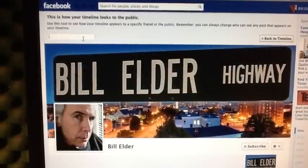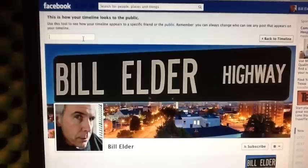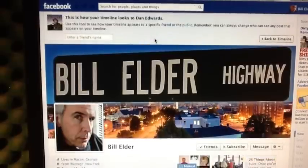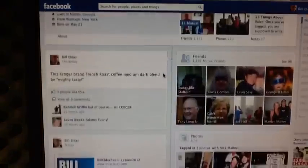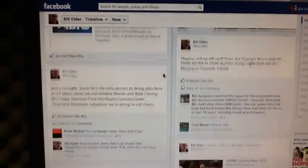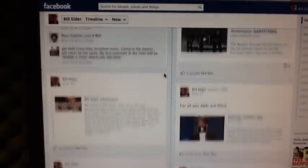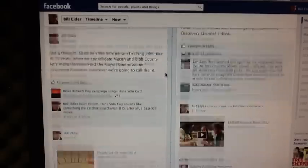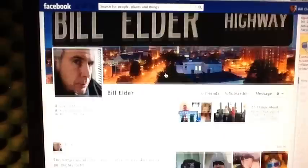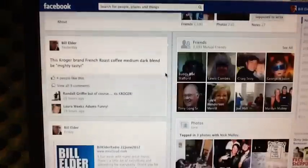This is how your timeline looks to the public. You type in a name — I'm going to type in Dan Edwards' name. And now you'll see this: this is how your timeline looks to Dan Edwards. As you can see, he can see everything because he's not restricted in any way. Every feed that I have, everything that's on my timeline in the front of my home page, here it is.